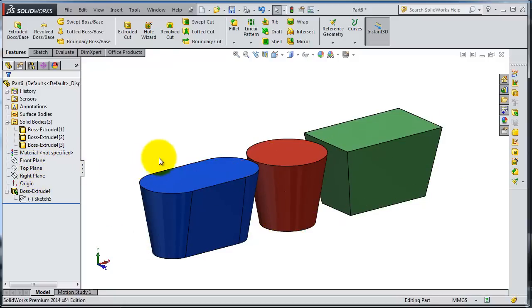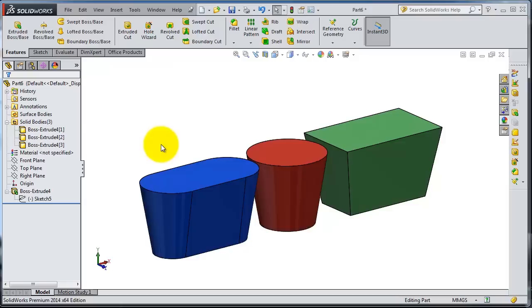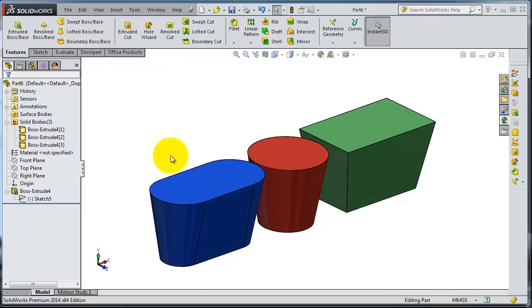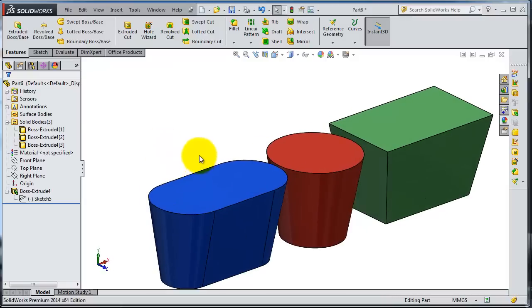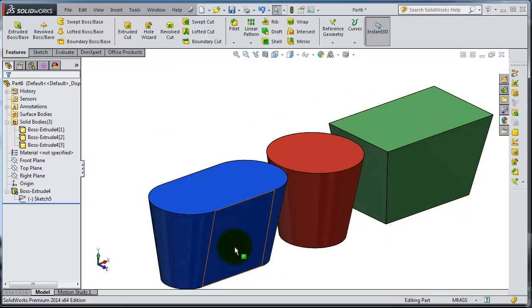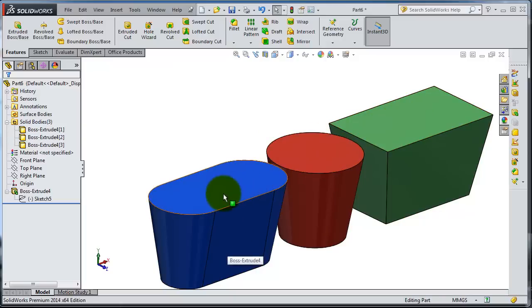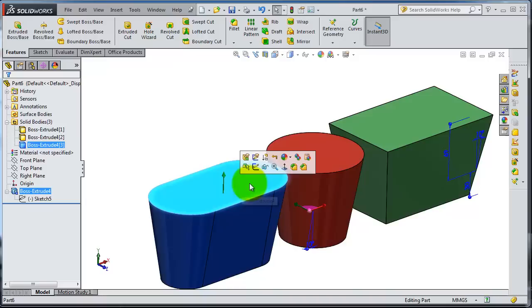You can set a sketch on any flat surface you can see. We have these parts from the previous tutorial, and we have flat surfaces on the top of them. If you pick that surface, you'll notice this sketch icon.